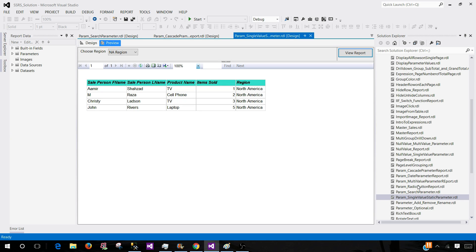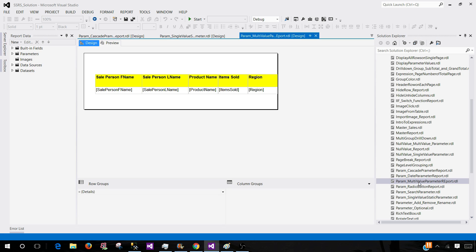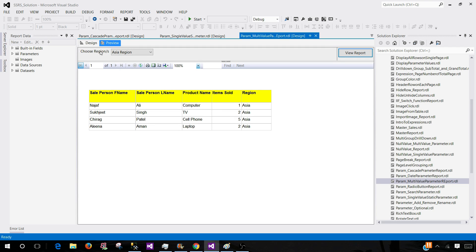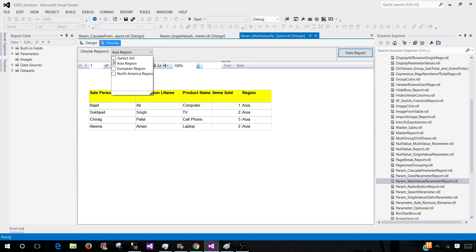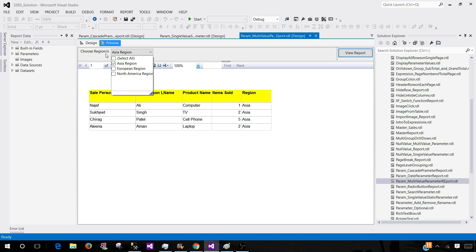We also have multi value parameter. Let me show you multi value parameter and here we can select multiple values. That's why it is called multi value parameter. You can see that I have created a dropdown. You can have a text box that can accept multiple parameter values but you have to write them. It's kind of hard to write them one after one.